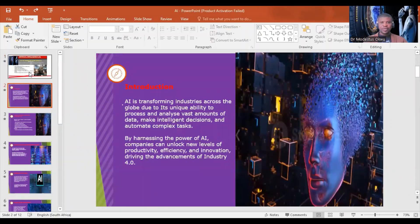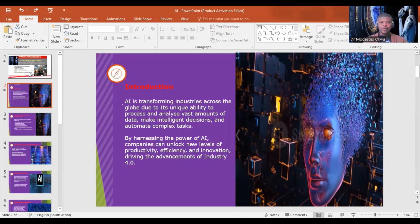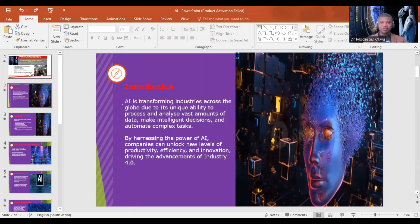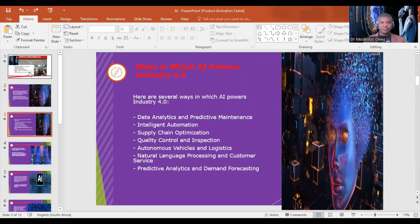AI is transforming industries across the globe due to its unique ability to process and analyze vast amounts of data, make intelligent decisions, and automate complex tasks. By harnessing the power of AI, companies can unlock new levels of productivity, efficiency, and innovation, driving the advancement of Industry 4.0.